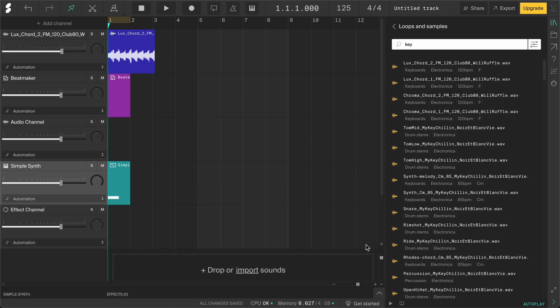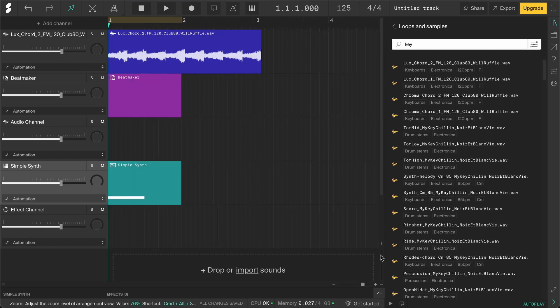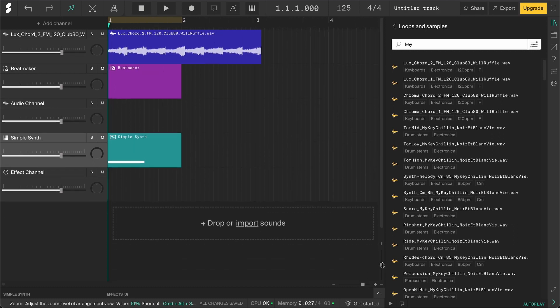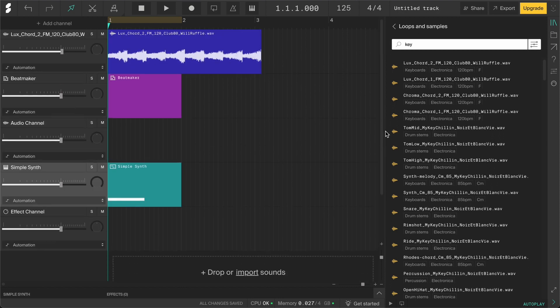These handles will let you zoom in and out horizontally and vertically. And you can use these scroll bars to move around.